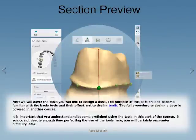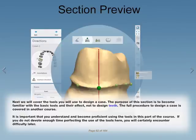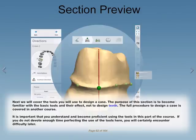Next, we will cover the tools you will use to design a case. The purpose of this section is to become familiar with the basic tools and their effect, not to design teeth. The full procedure to design a case is covered in another course. It is important that you understand and become proficient using the tools in this part of the course. If you do not devote enough time perfecting the use of the tools here, you will certainly encounter difficulty later.